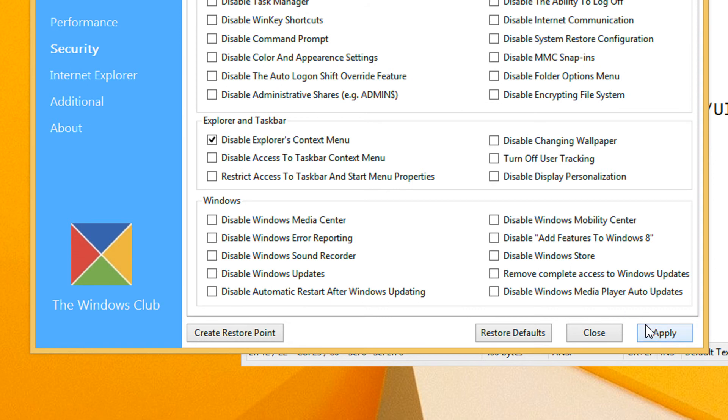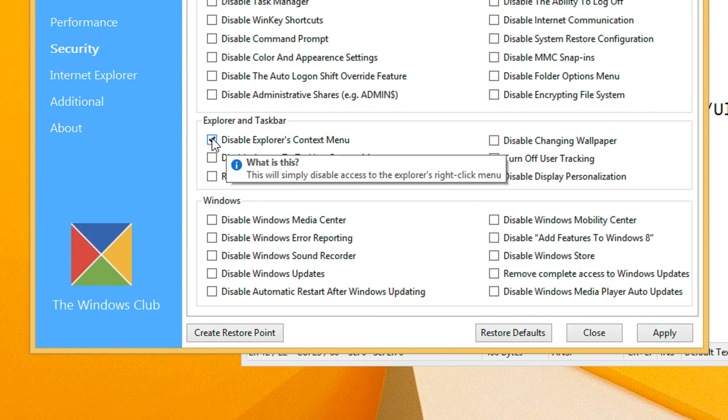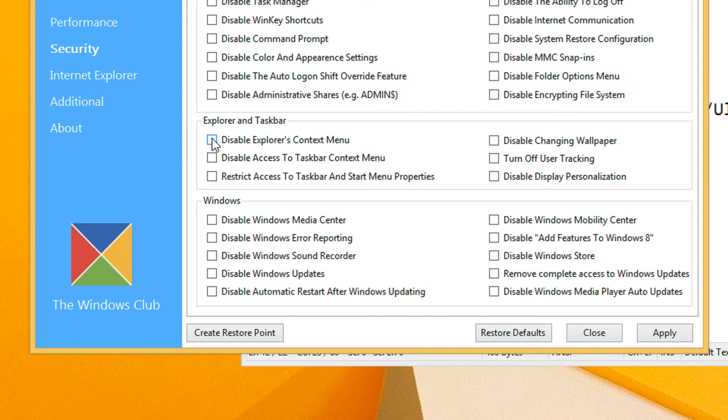You click on Apply, it will ask for a restart and the changes will take place. If you want to see the Explorer's context menu, make sure you uncheck this, click on Apply and make a reboot.